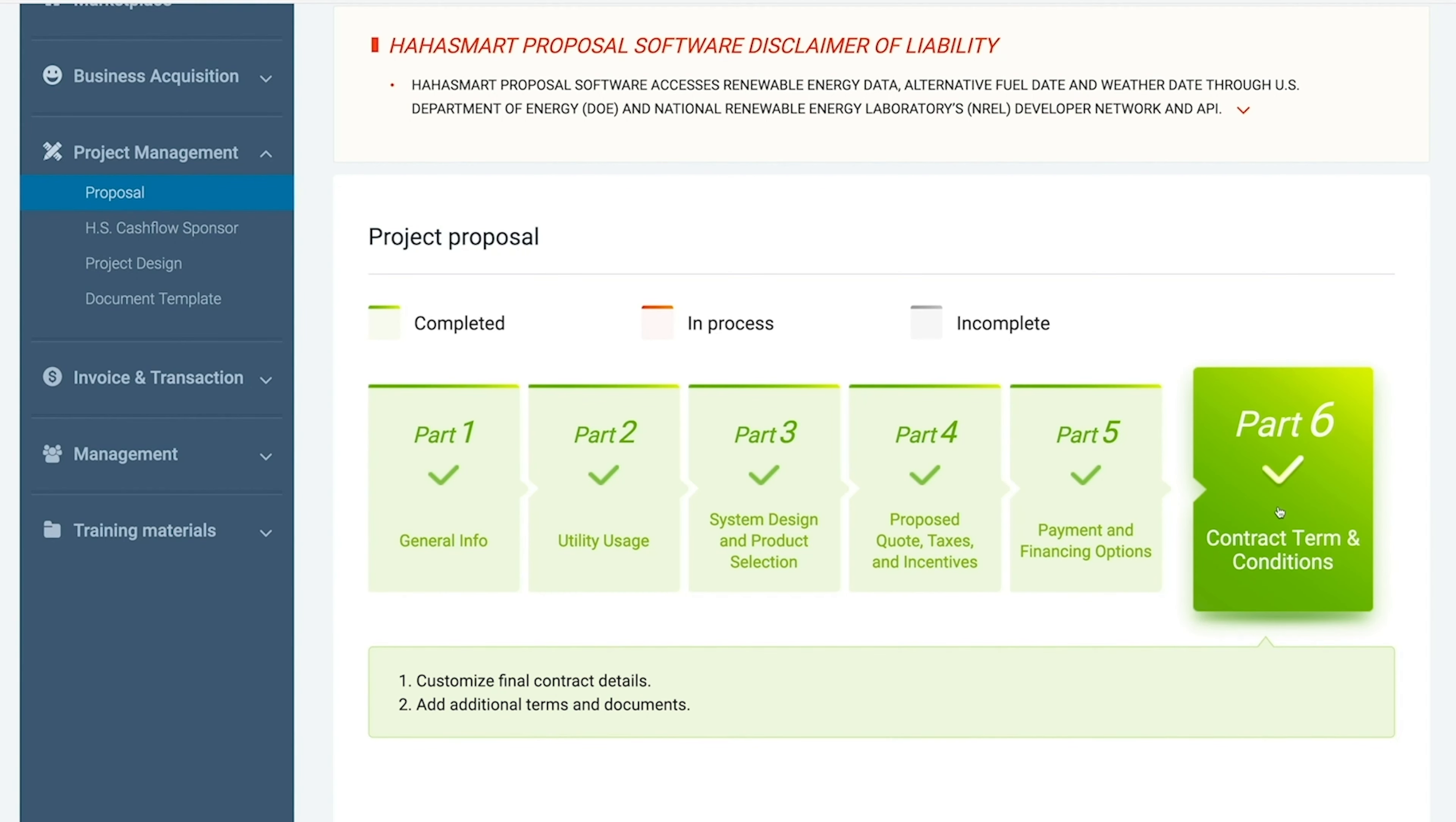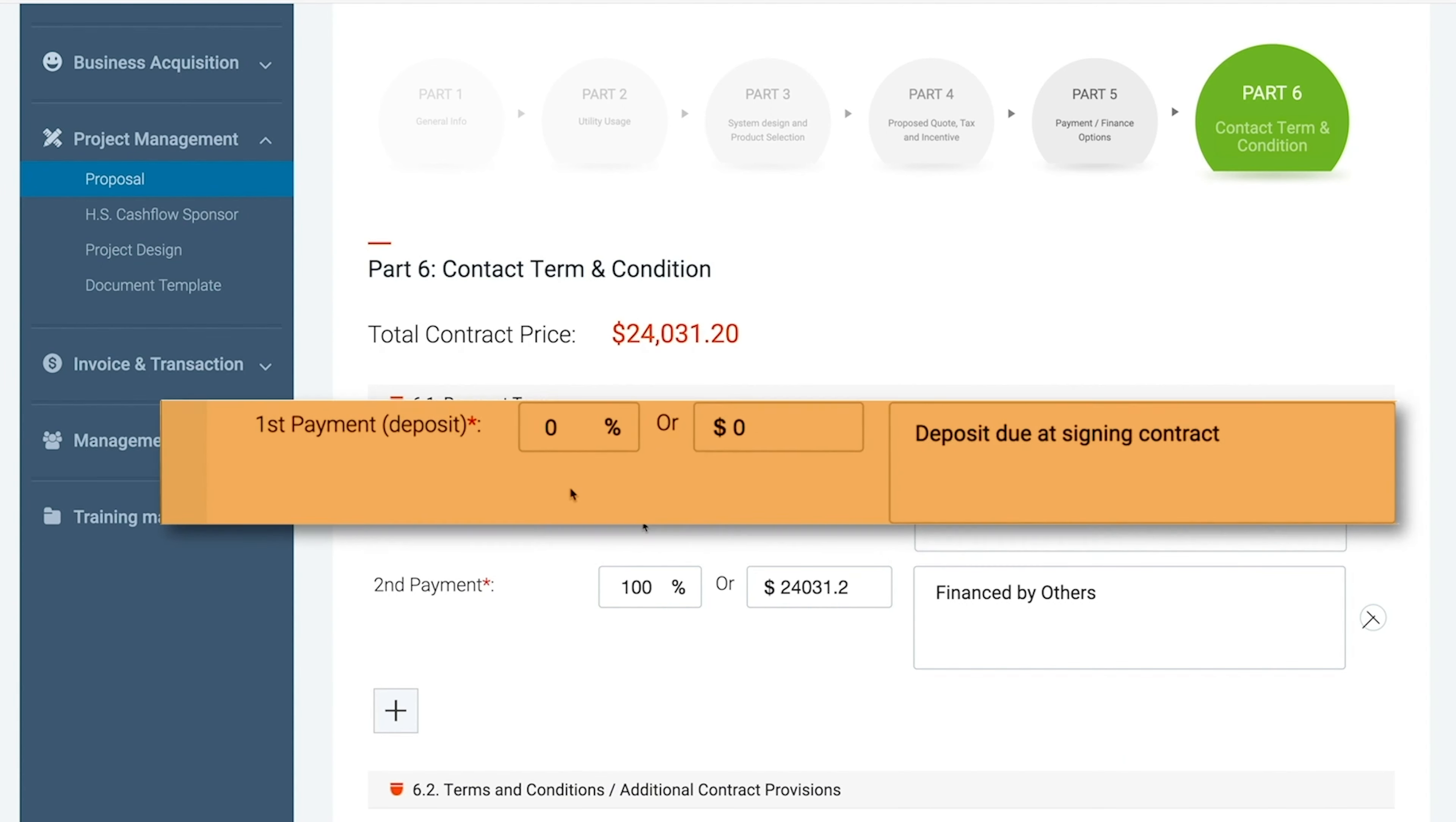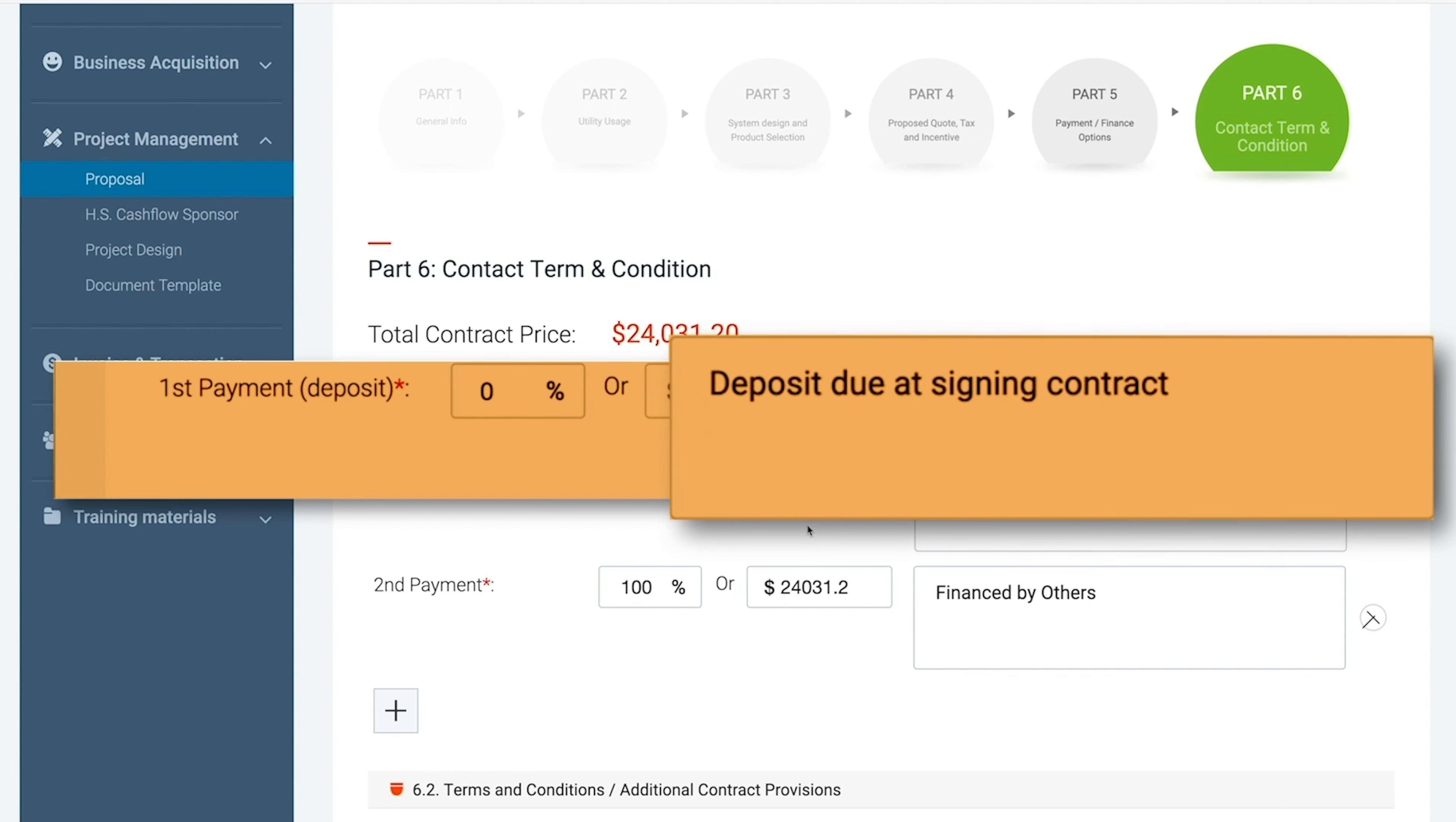Customize the final contract details. First select the first payment percentage or amount. This is going to be the deposit and will be due at signing the contract.